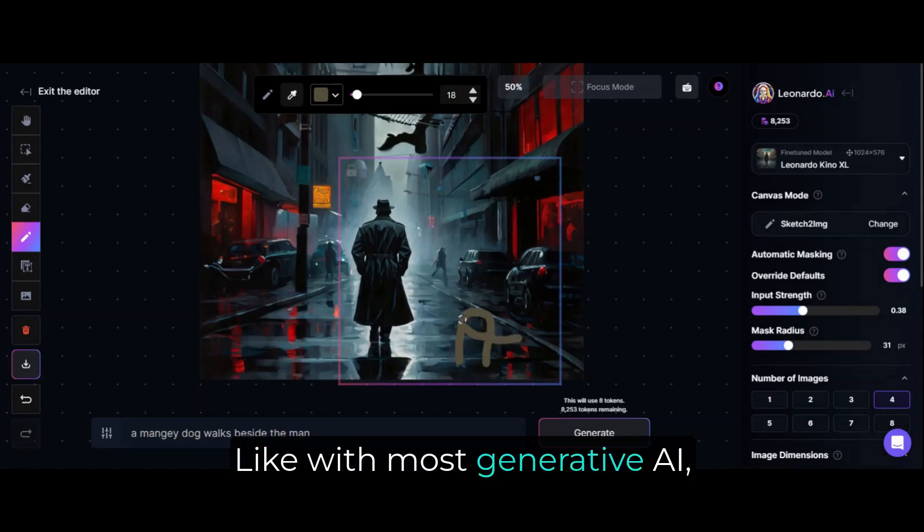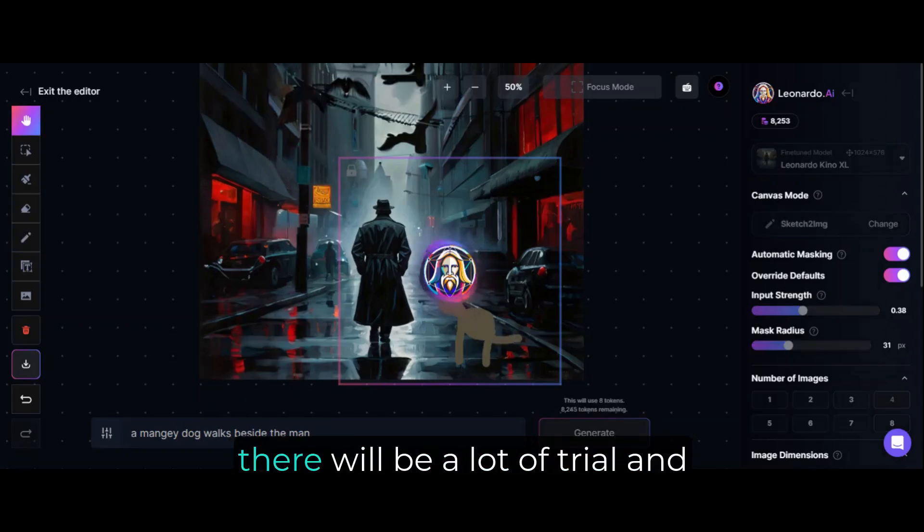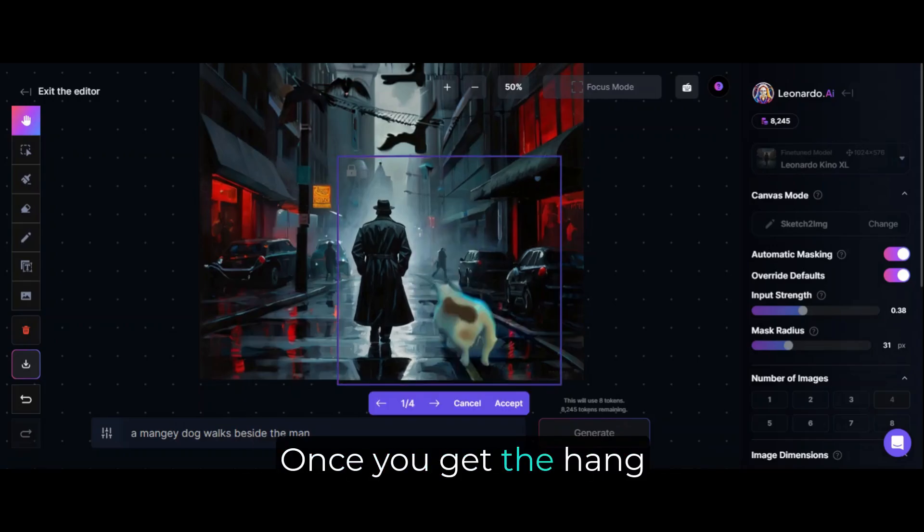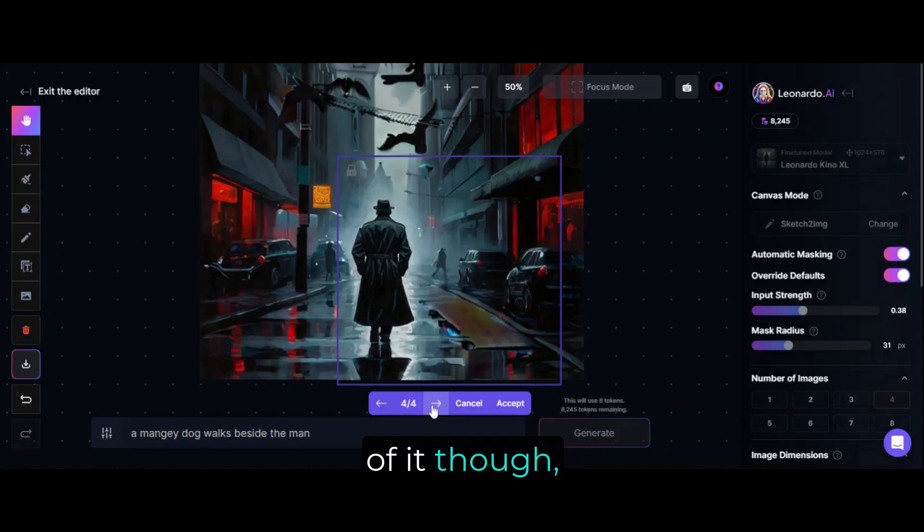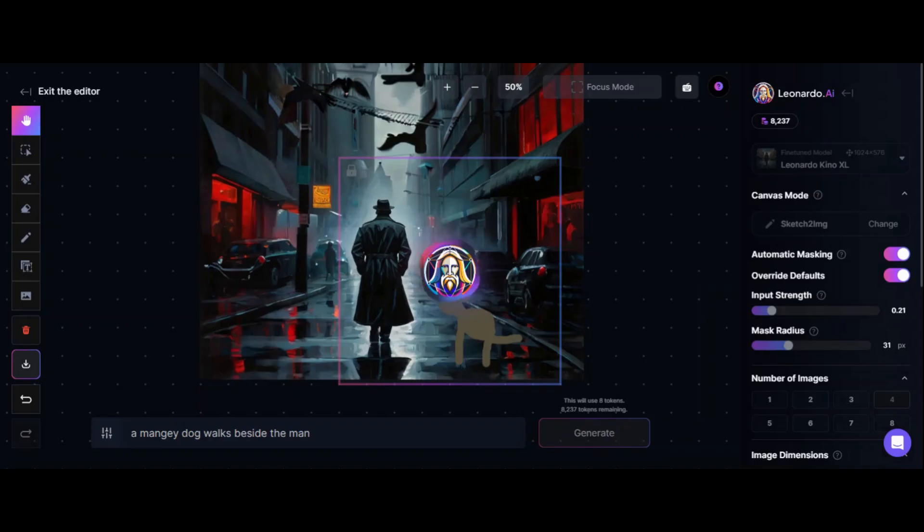Like with most generative AI, and especially generative art, there will be a lot of trial and error to get the image perfect. Once you get the hang of it though, the settings are a very powerful tool to edit and mold the image.